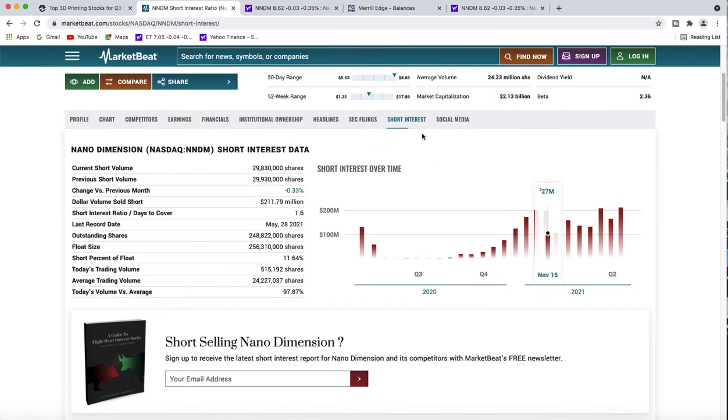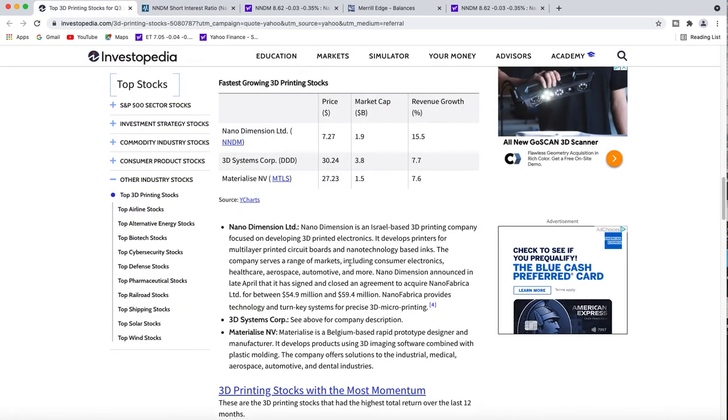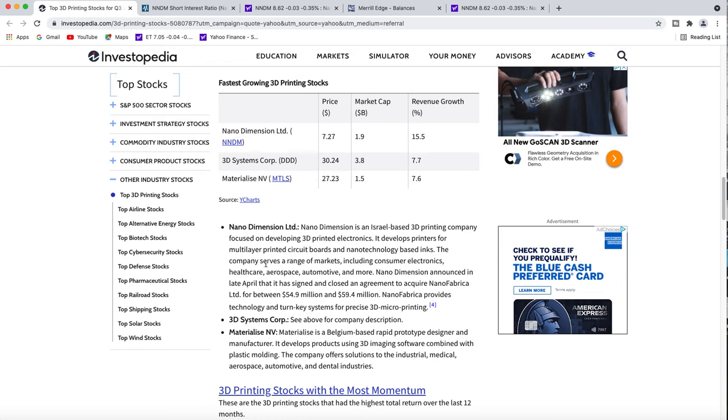This news article that came out talks about the fastest growing 3D printing stocks. I might have covered it in the last video. It's talking about the 3D printing company focused on developing 3D printed electronics. So something's going on here.